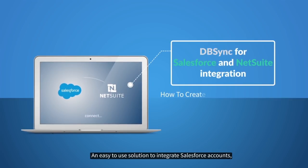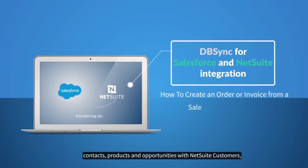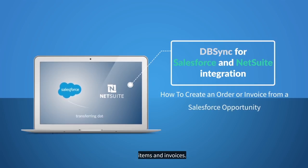An easy-to-use solution to integrate Salesforce accounts, contacts, products, and opportunities with NetSuite customers, items, and invoices.